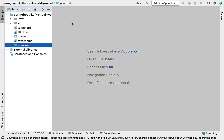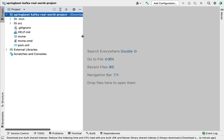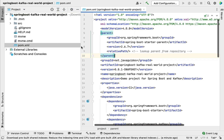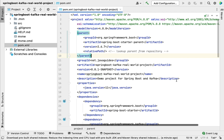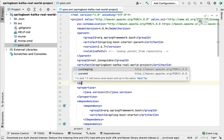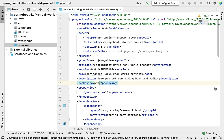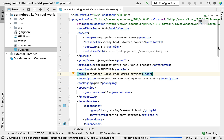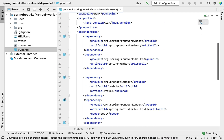Now we have generated the Spring Boot application using Spring Initializer and imported it into IntelliJ IDEA. Let's make this Spring Boot project a multi-module Maven project. Go to pom.xml and add a packaging tag with value pom. Whenever we create a multi-module Maven project, we have to provide packaging type as pom for the parent project. Save it and load the Maven changes.